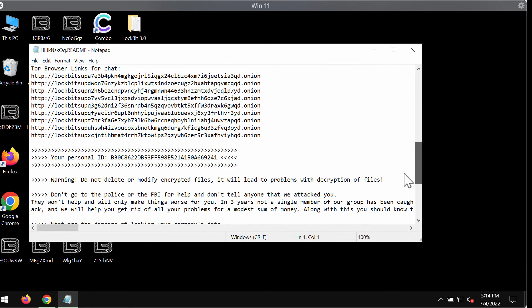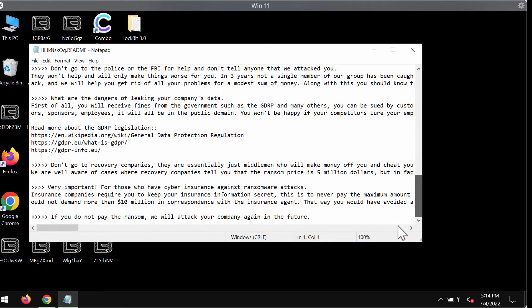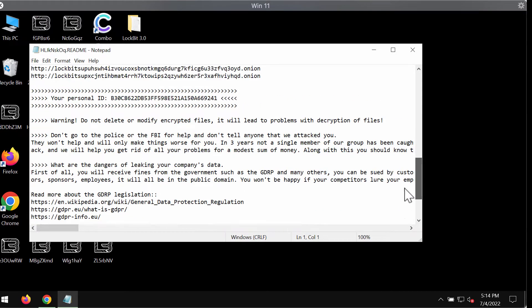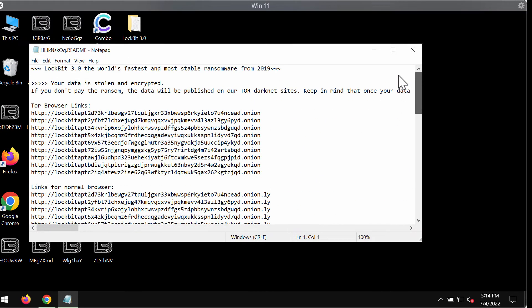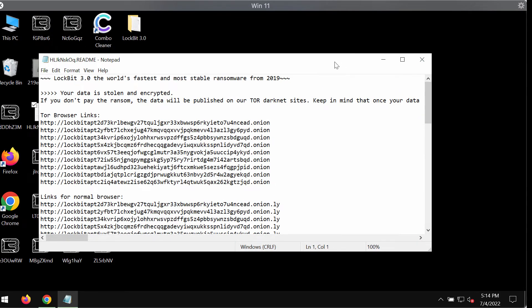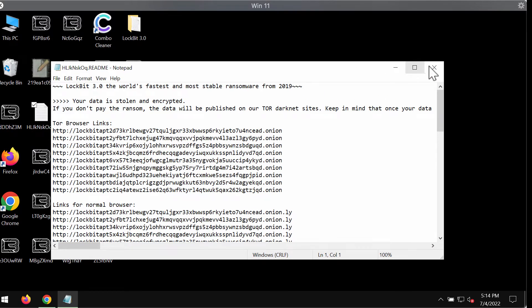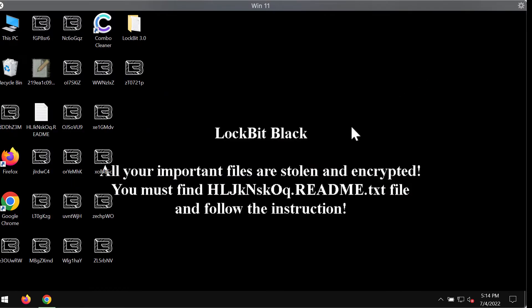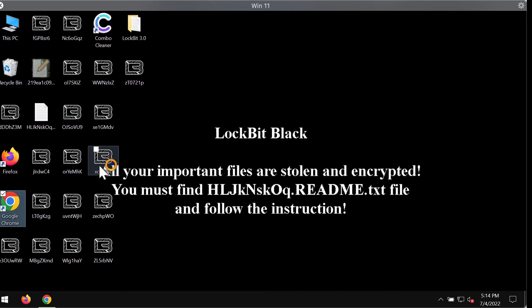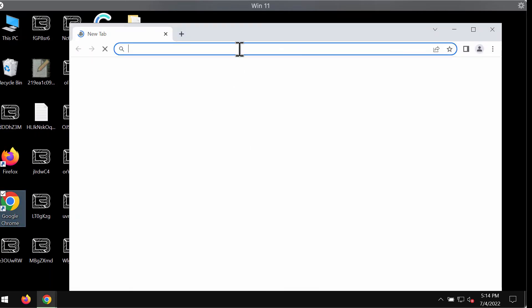It indicates that you need to pay a special ransom for file restoration, but paying the ransomware does not guarantee that your files would be restored. If you pay the ransom, you may simply waste your money without getting your data recovered.